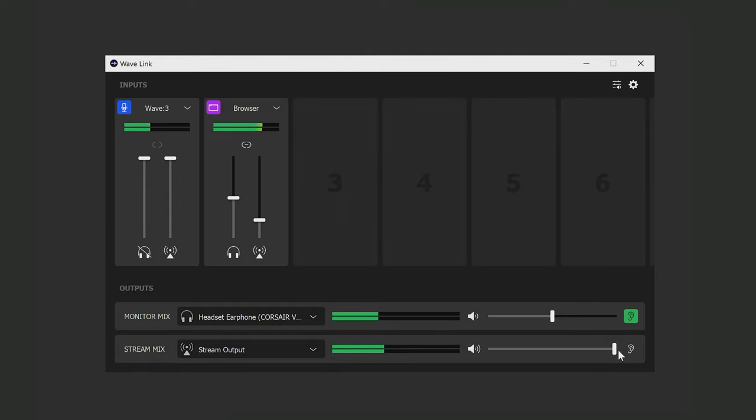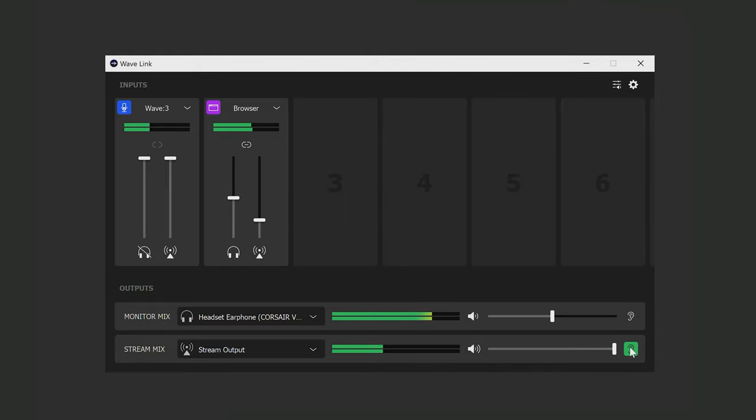And if you're wondering what these little ear icons are, it's so you can quickly change to hear what your stream output sounds like so you can get a gauge of what your viewers are listening to during your stream.